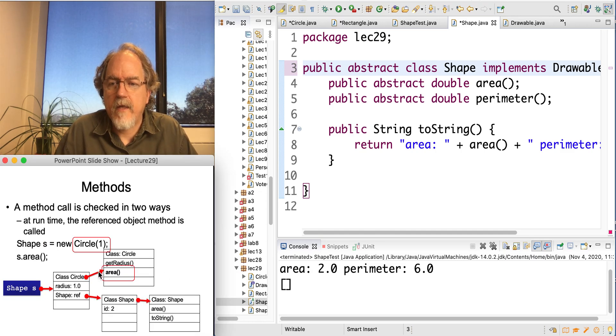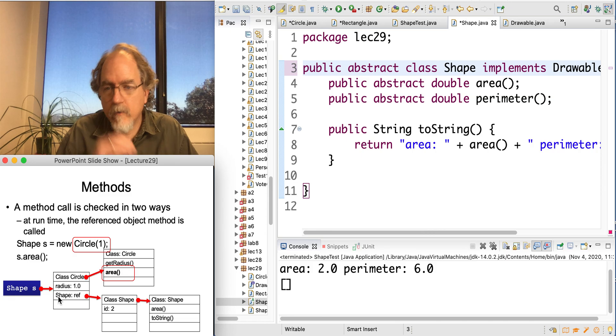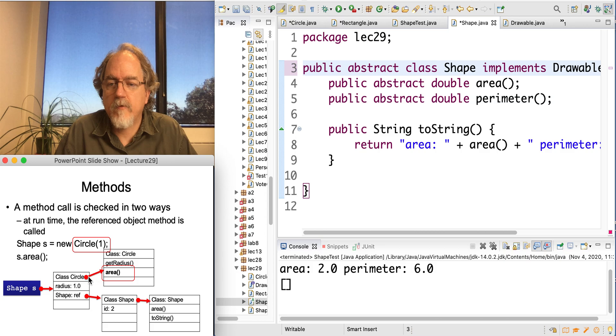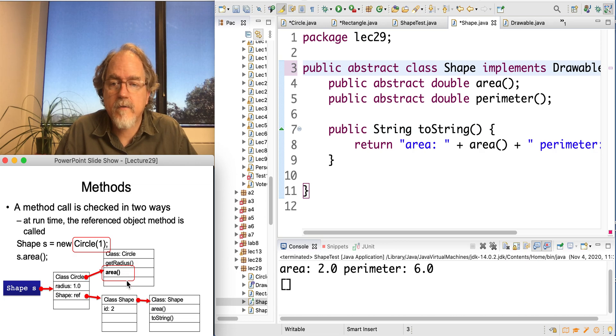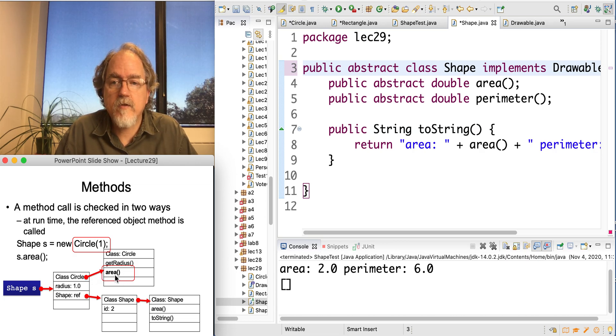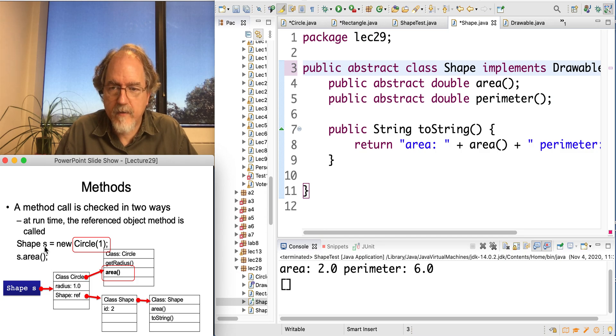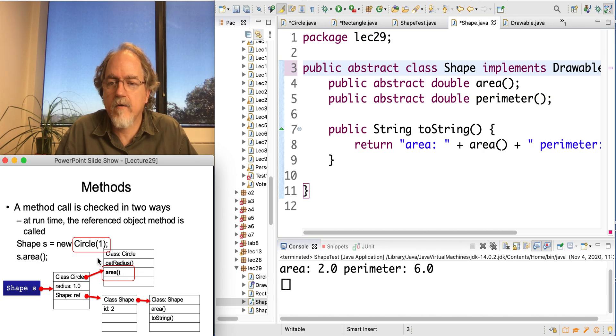Then at runtime, when it's actually being executed, so a shape reference here is going to reference this circle object. This circle object knows about the methods that belong to it. And it's going to find the area and use the area that belongs to circle at this time. So this is a shape s, but it is assigned a circle. And so when you call s.area, it uses the area of the actual object.